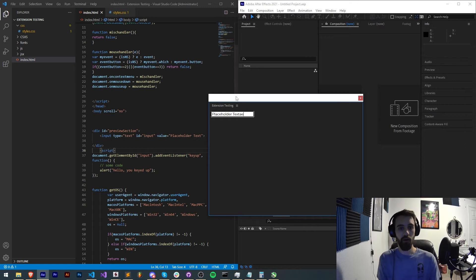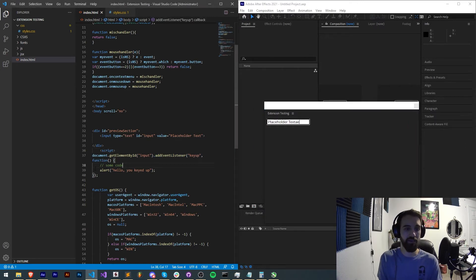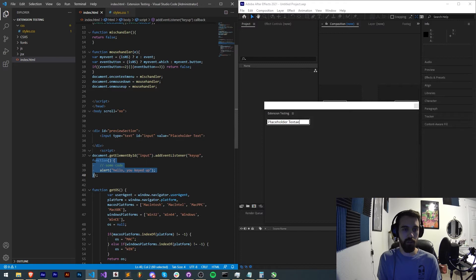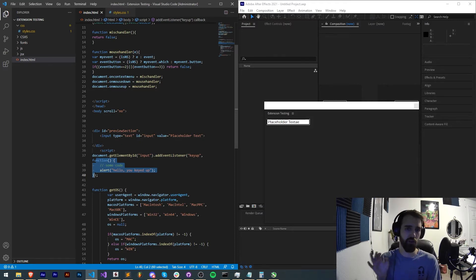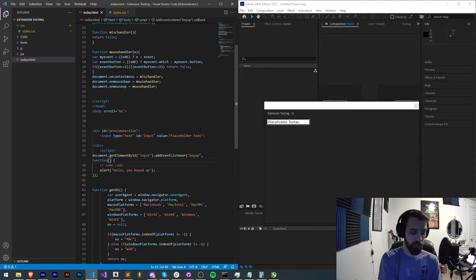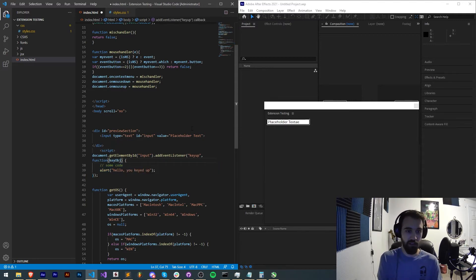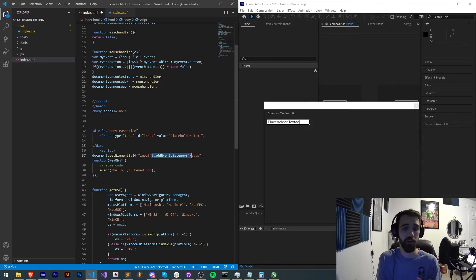Now what this is doing is sending a key event into this anonymous function. Now a key event can be accessed and give us the name of the key being pressed, whether the shift key or control key is being pressed, etc. So if I just say key object, this is going to be what value is returned from our anonymous function or excuse me our event listener.